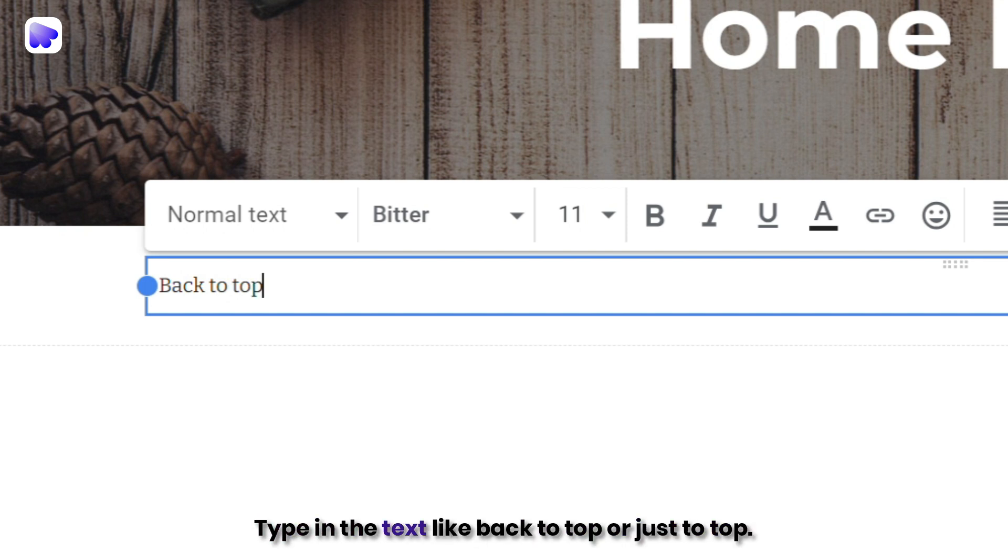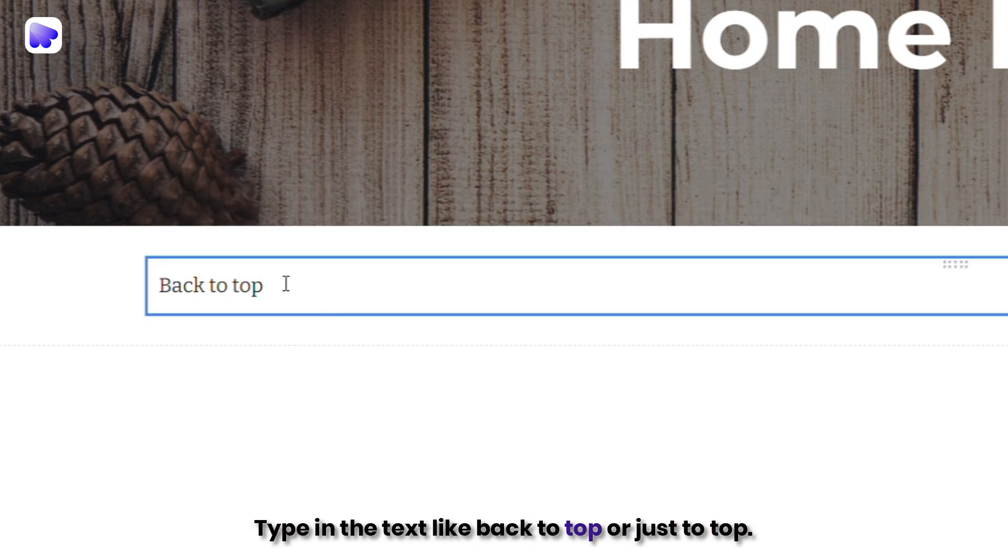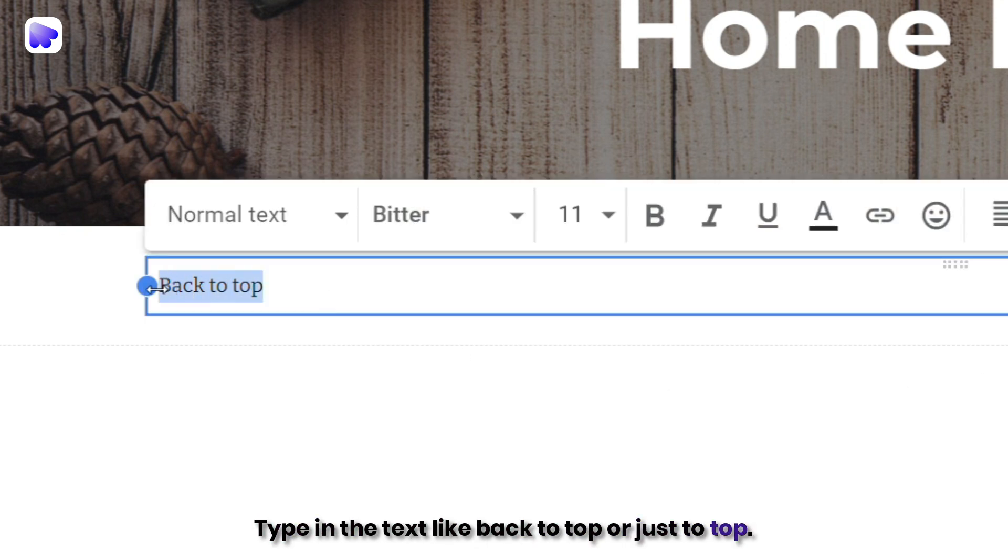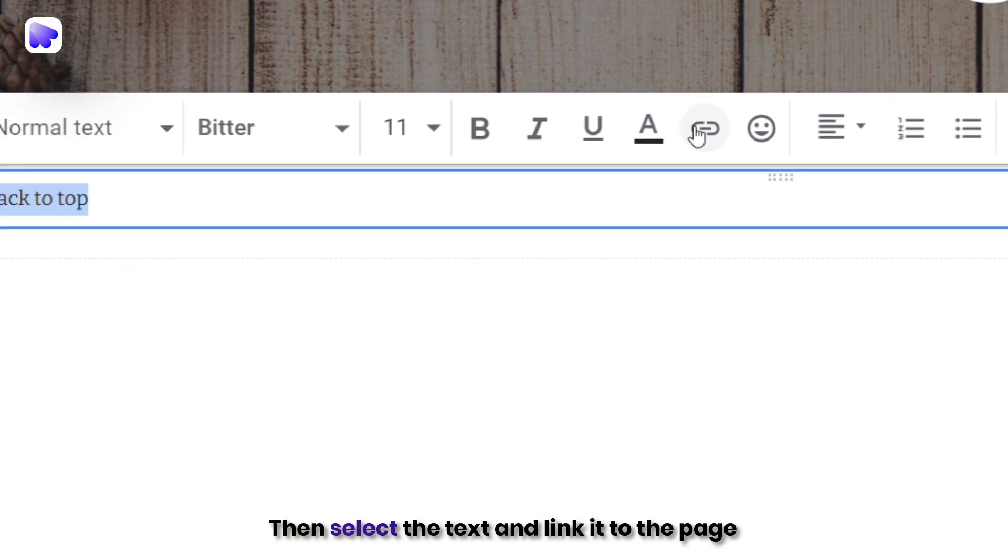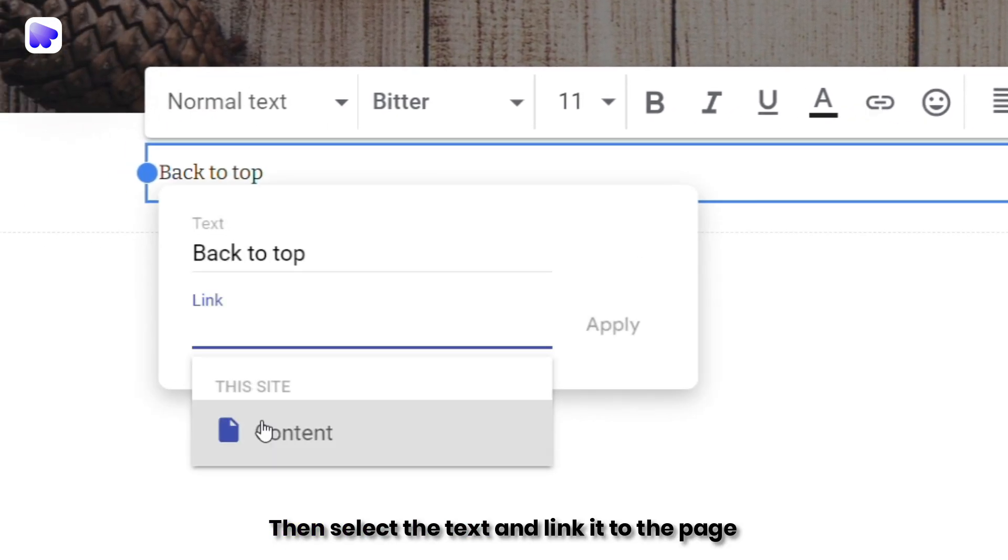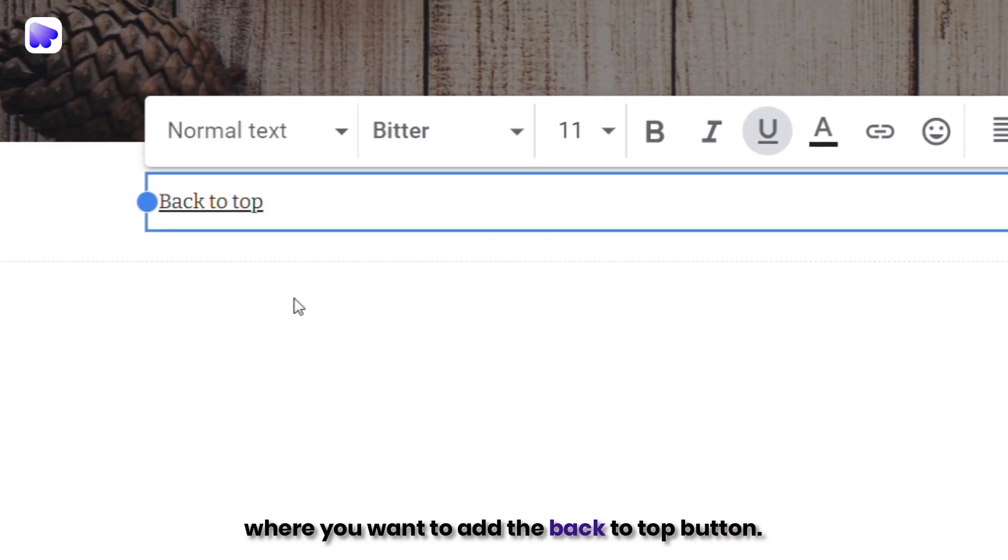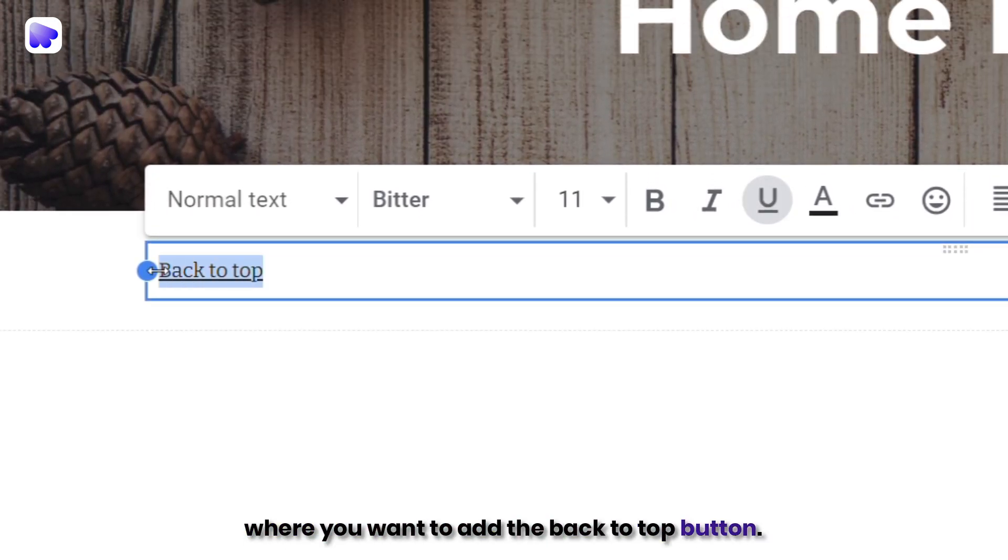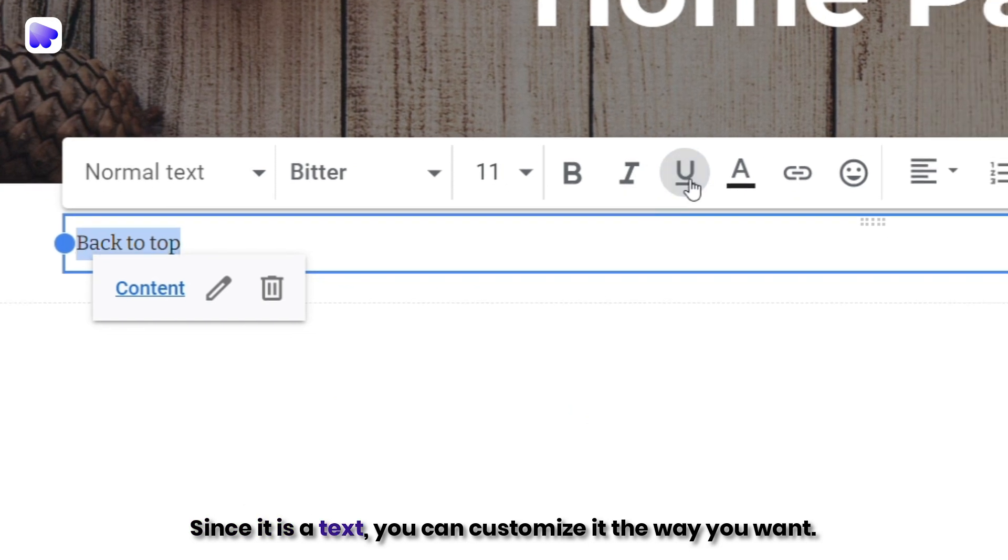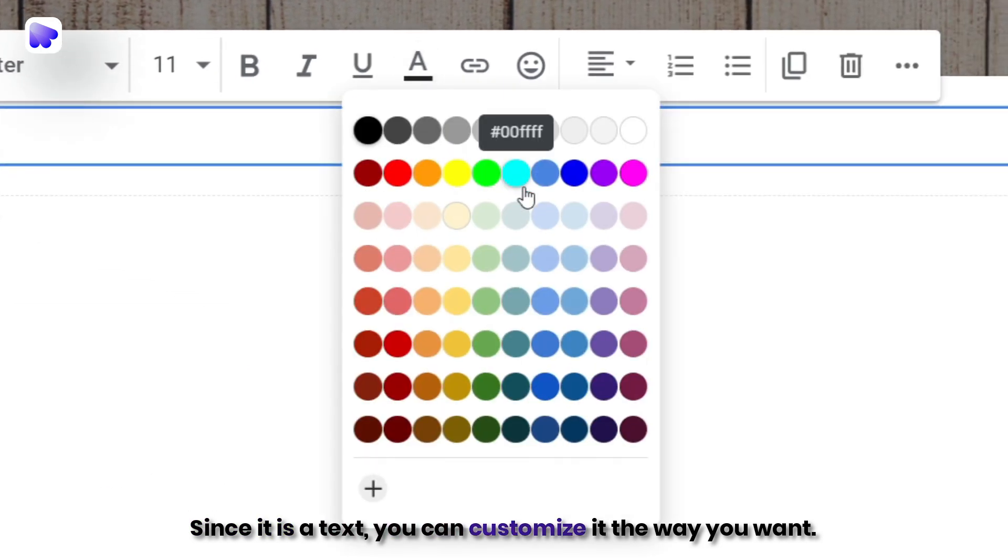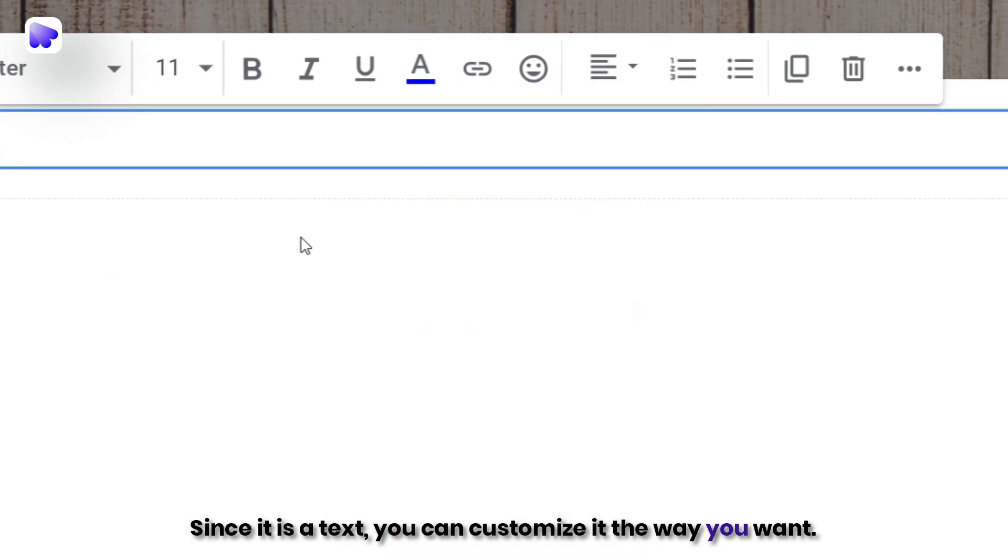Type in the text, like back-to-top or just to top, then select the text and link it to the page where you want to add the back-to-top button. Since it is a text, you can customize it the way you want.